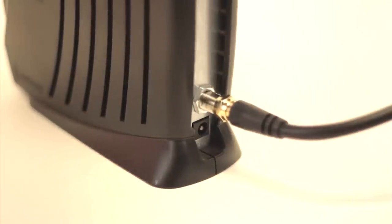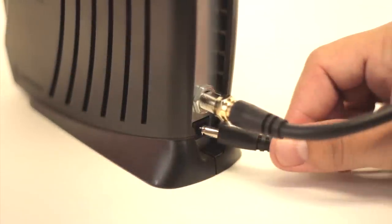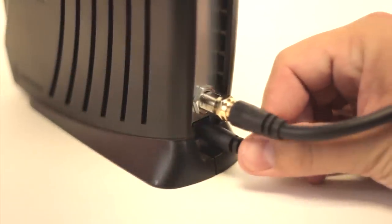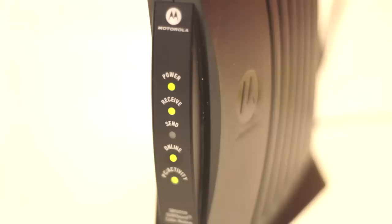Now that everything is connected, apply power to your cable modem. It should display a power light, an online light, and an activity light on the front panel.